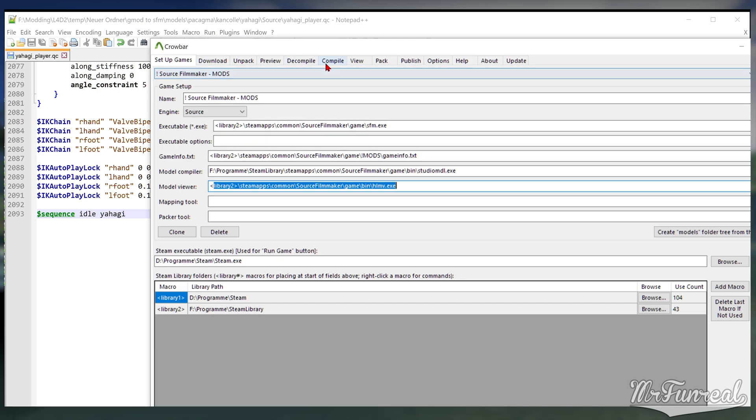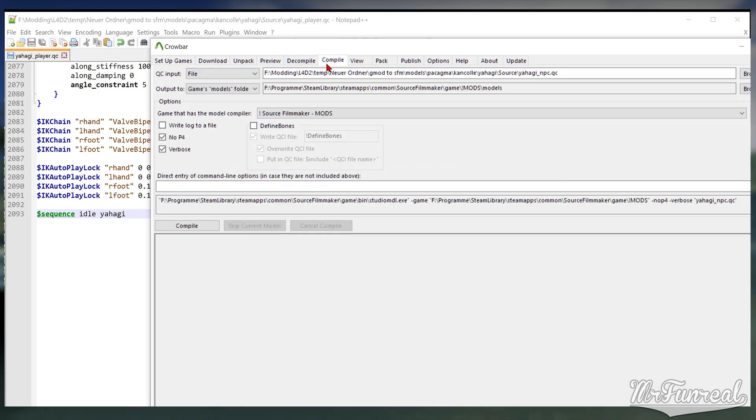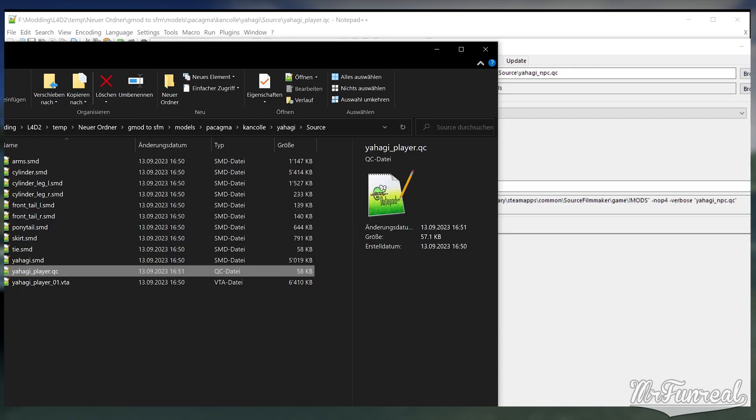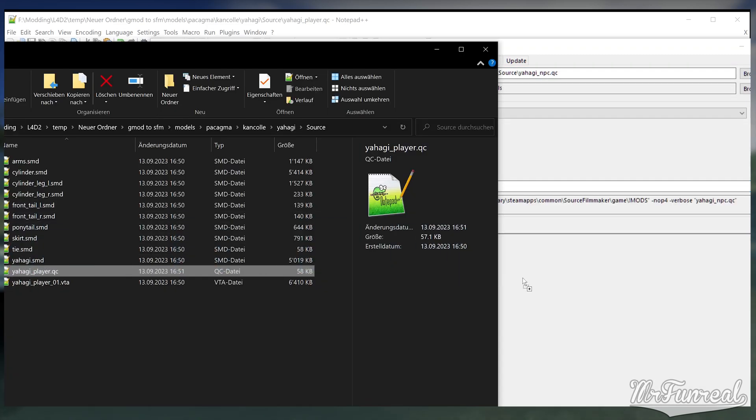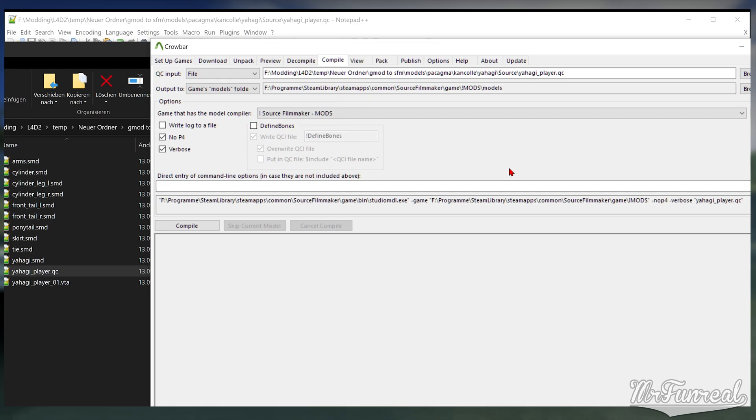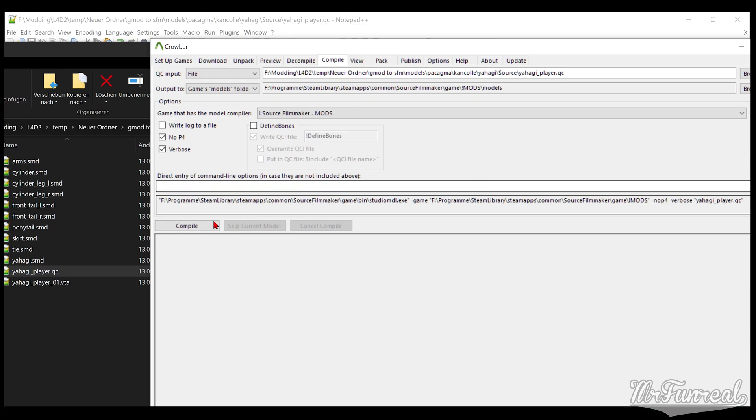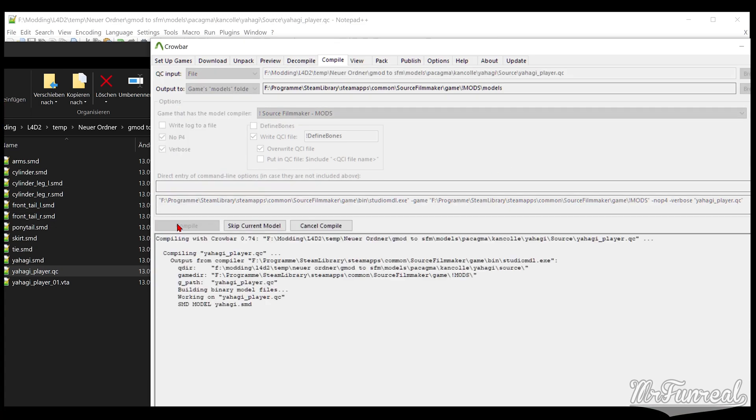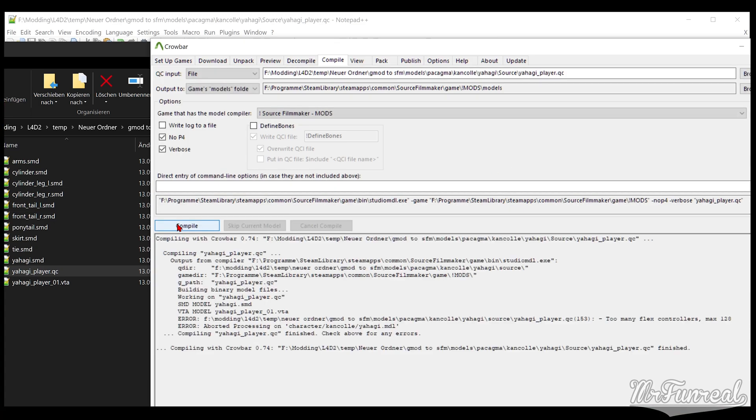Drag the QC file onto Crowbar. The compile tab will auto-open. Pick Source Filmmaker as the game to compile to. Make sure the output is set to games models folder. Click compile.